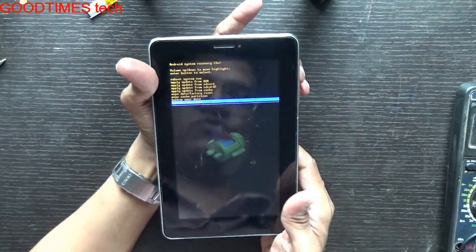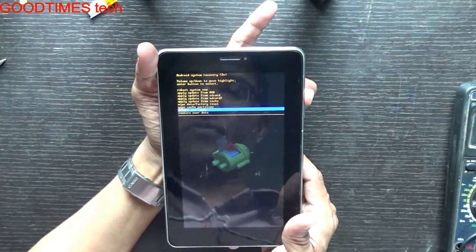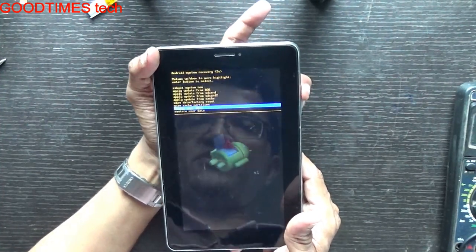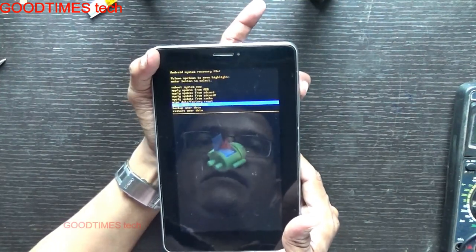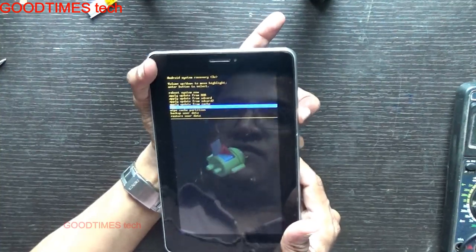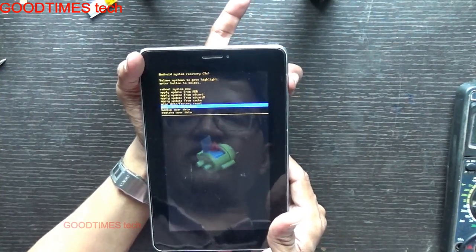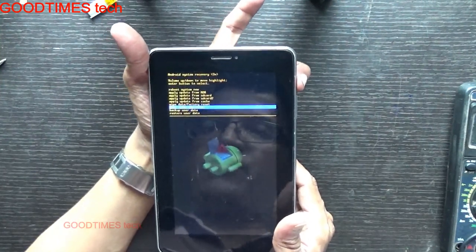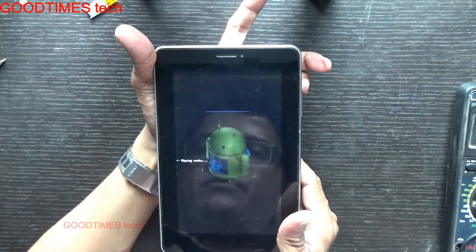This is the recovery mode. Now here what we need to do is first we will wipe the cache partition. The volume plus key is a little bit hard — that is the reason it was not entering into the recovery mode.